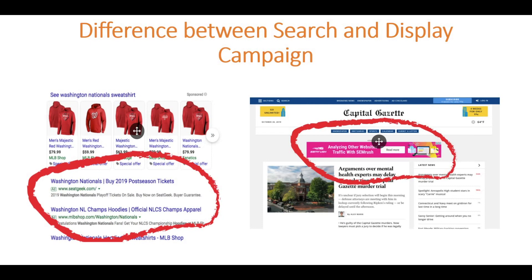This is the difference between Google Search and Google Display. In Google Search, you type in Google AdWords — for example, if you have a sweatshirt, you can show an ad. That's the search campaign. Whereas in a display campaign, the ad is shown visually across websites and other platforms.